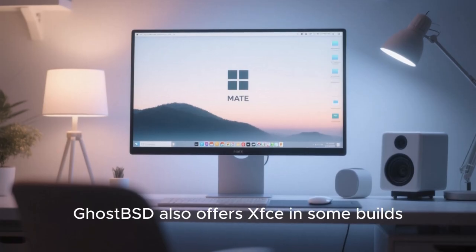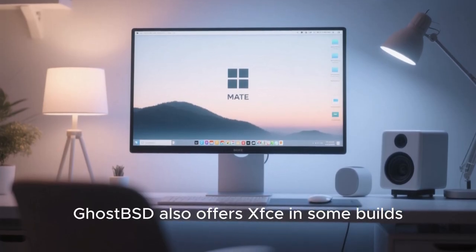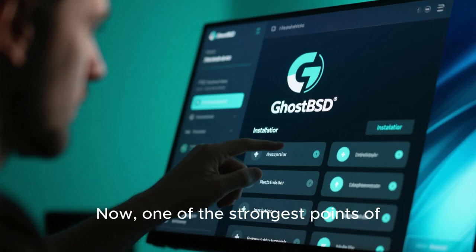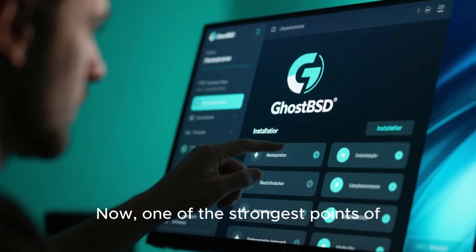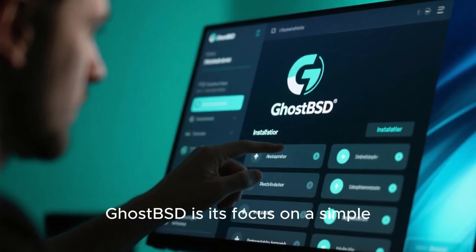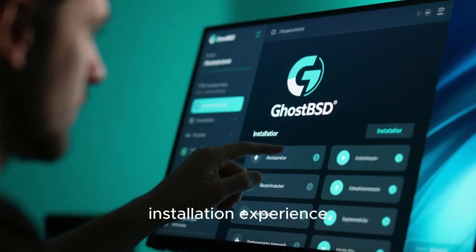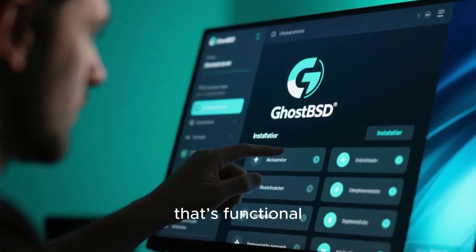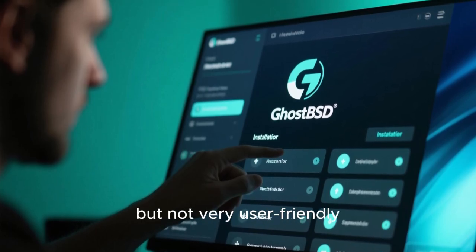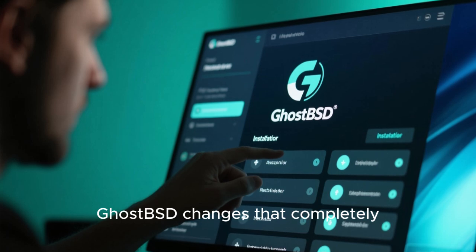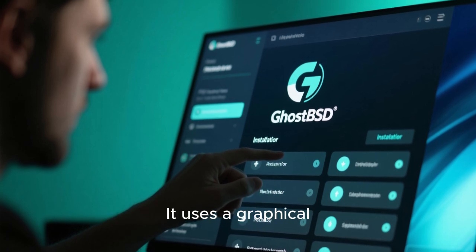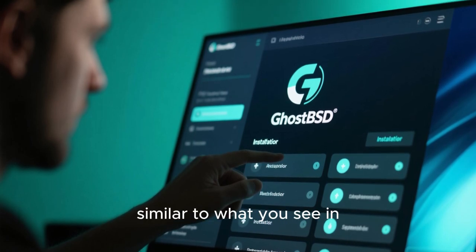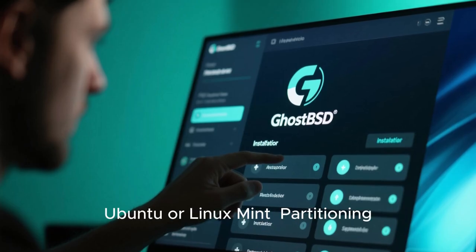GhostBSD also offers XFCE in some builds, giving users another option if they want an even lighter system. One of the strongest points of GhostBSD is its focus on a simple installation experience. FreeBSD has an installer that's functional but not very user-friendly. GhostBSD changes that completely, using a graphical installer that guides you step-by-step, similar to what you see in Ubuntu or Linux Mint.